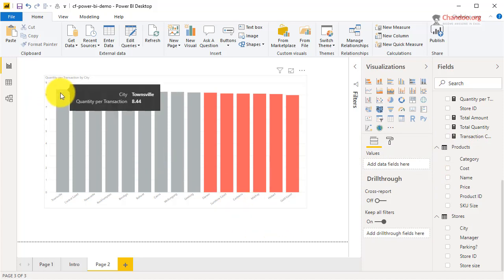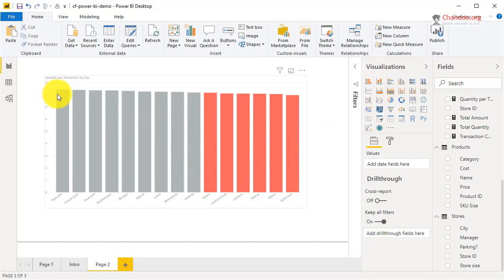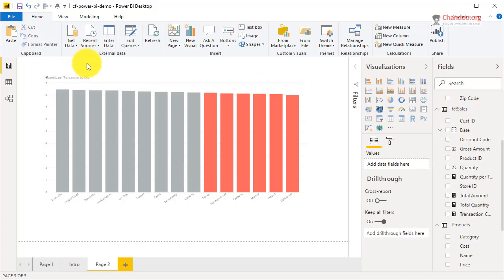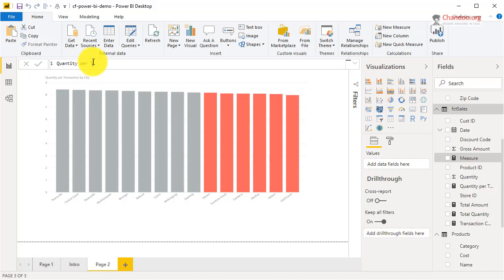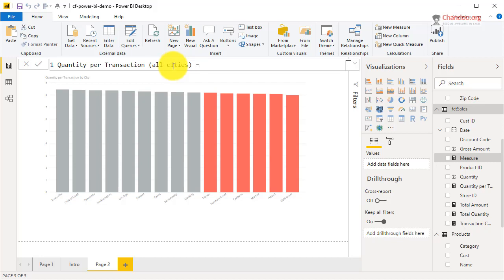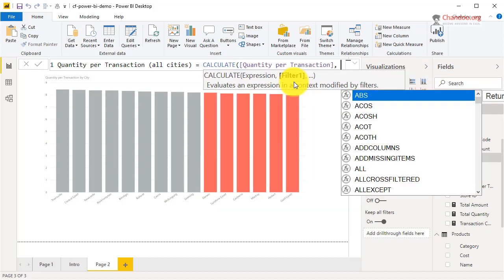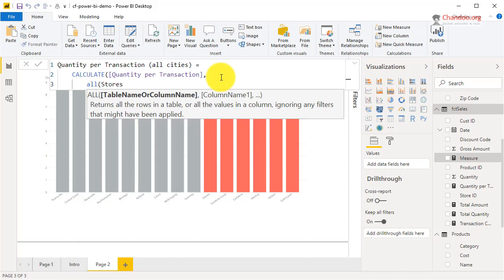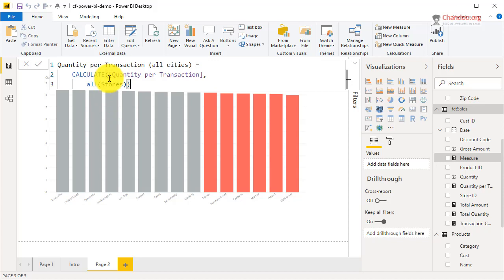I'll quickly demonstrate that. For example, I want to highlight stores that are above average and below average, meaning I want to calculate quantity per transaction across all cities — the overall average. So we will create a second measure called 'Quantity Per Transaction All Cities.' This would use CALCULATE with Quantity Per Transaction and then remove any filtering on stores.